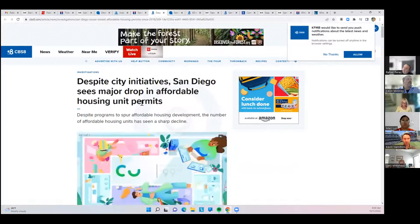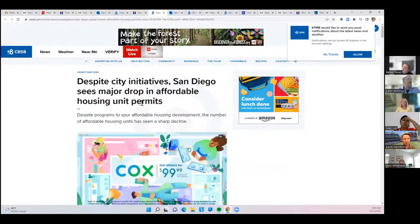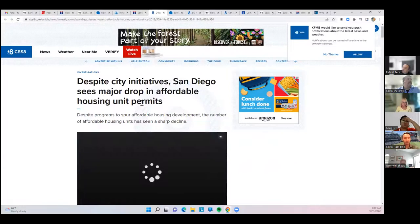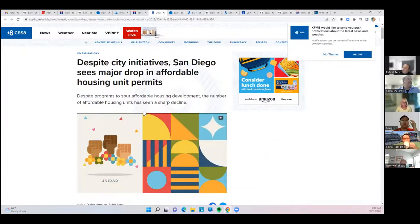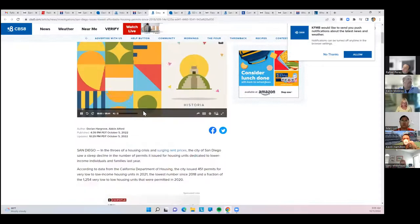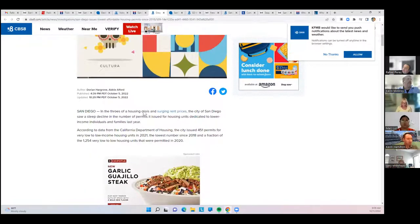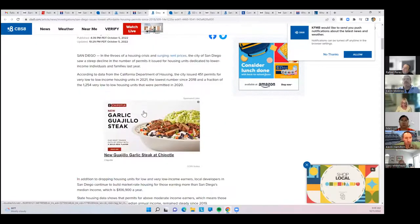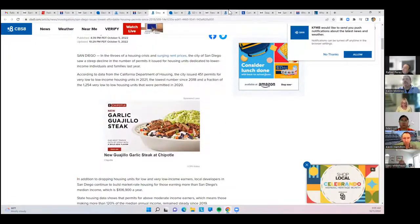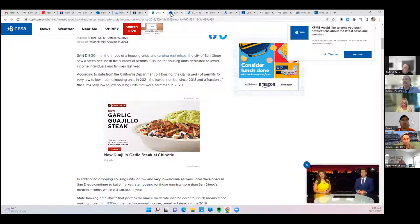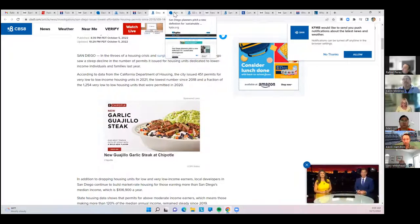The city has seen a major drop in affordable housing permits. Less affordable housing has been permitted in recent years. That's an interesting statistic.